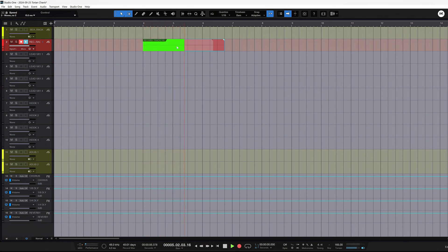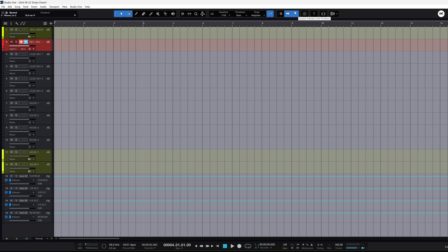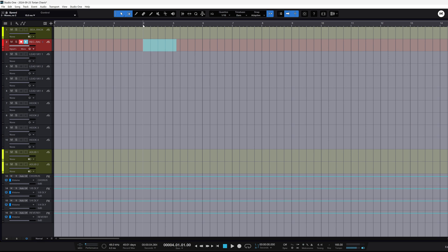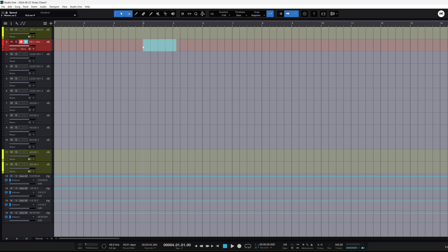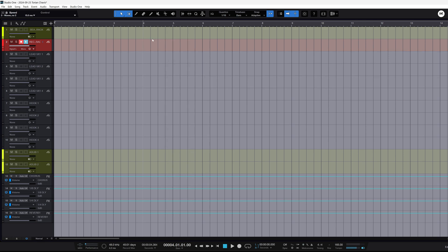Another setting you want to make sure is on: in your top bar, enable 'Cursor Follows Edit Position.' This is important because once you select your range it'll put your cursor back to the top of that range, ensuring your cursor is back far enough so you have proper pre-roll once you start recording again. I'll show you how that works.